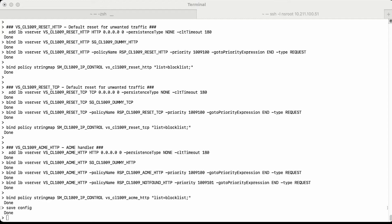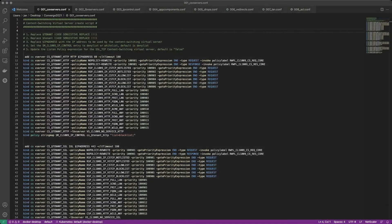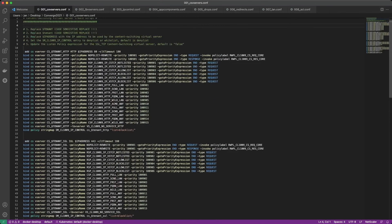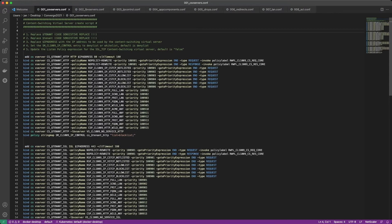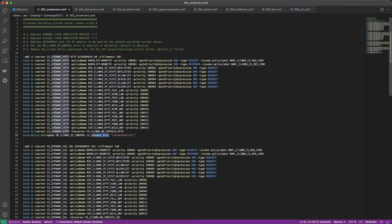Now we can switch to our Visual Studio Code instance where I've already copied the creation file for content switching virtual servers. This is what we call a tenant in CoreLogic — a combination or collection of applications that logically belong together or benefit from having the same settings and profiles. What we need to do first is replace the word 'tenant' in uppercase and lowercase throughout the config file. We'll also add an entry to the SMIP control to set whether the content switching virtual server uses a block list or an allow list — by default it's a block list, allowing all IP addresses to pass through.